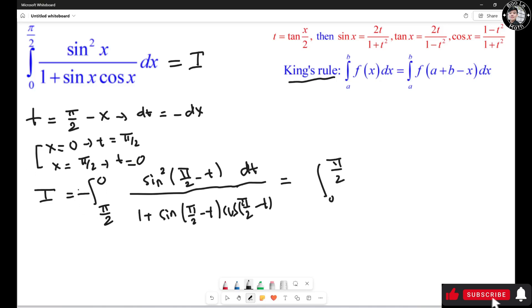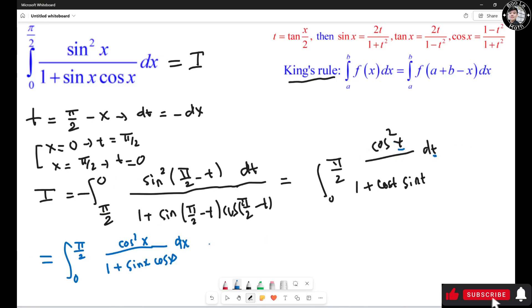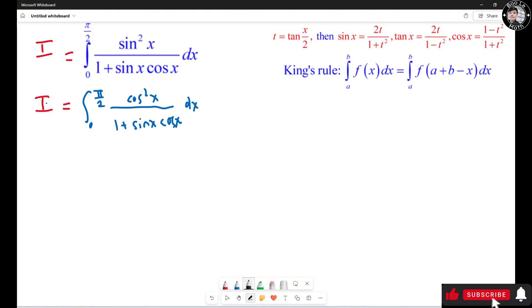Now sin(π/2 - t) = cos(t) and cos(π/2 - t) = sin(t), so the integral becomes the integral from 0 to π/2 of cos²(t) over 1 + cos(t)·sin(t) dt. The variable here agrees with the original, so I can switch back to s. This integral is also equal to I.